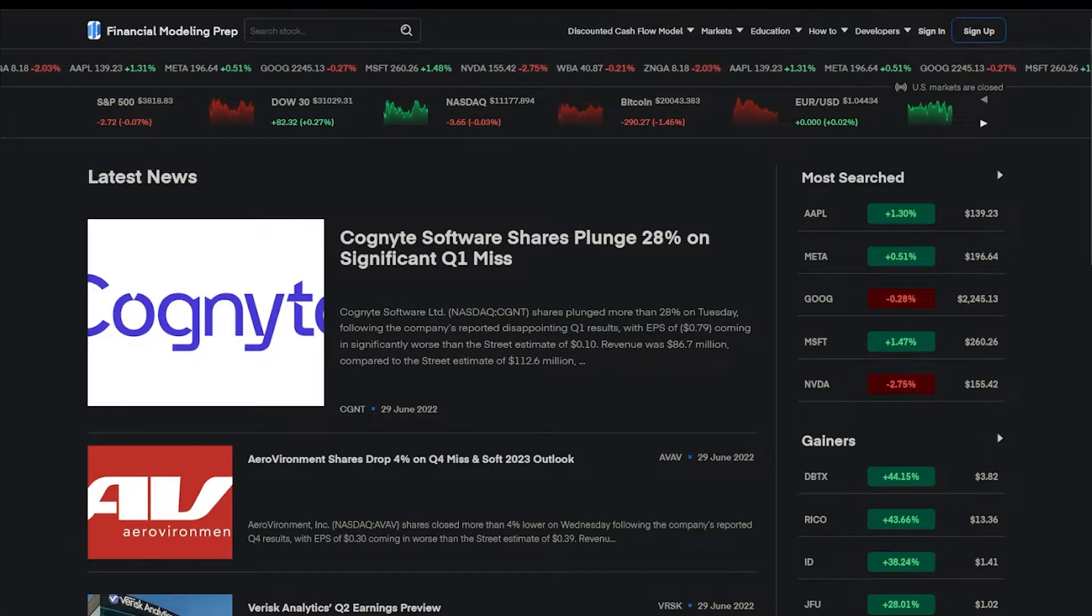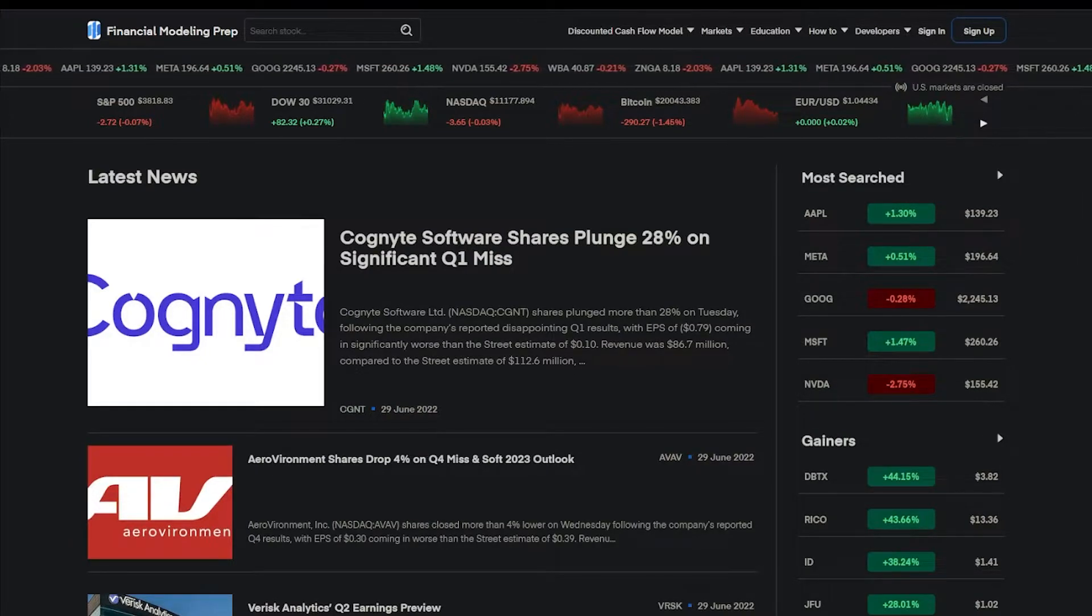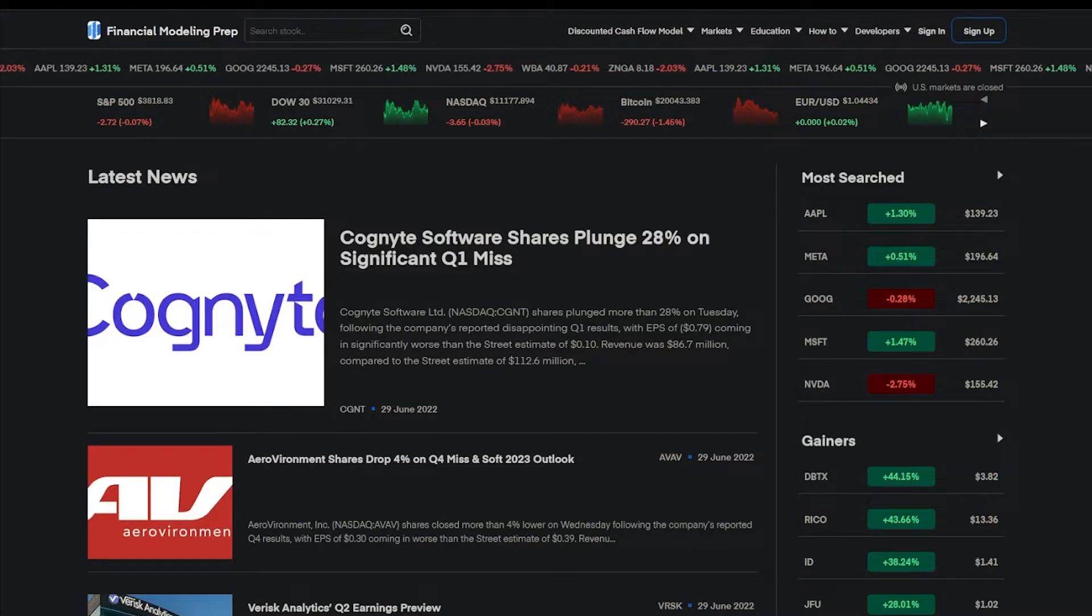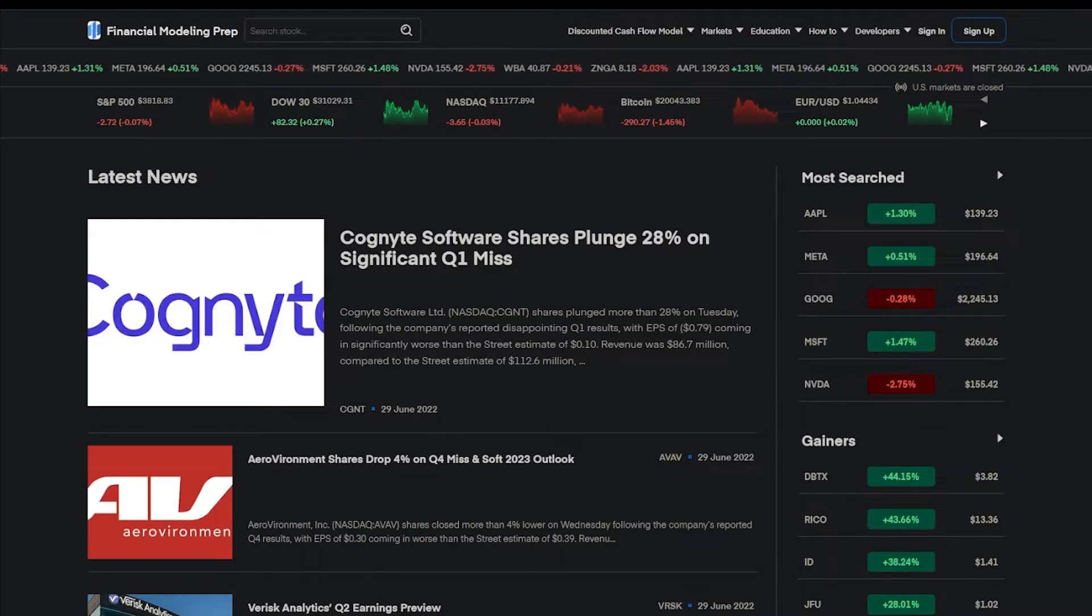Hello. In this video, I will demonstrate how to integrate Financial Modeling Prep, or FMP, into Google Sheets.